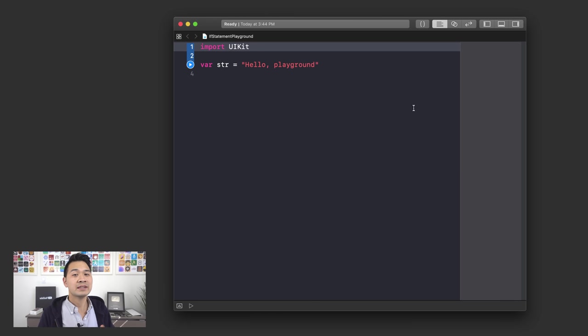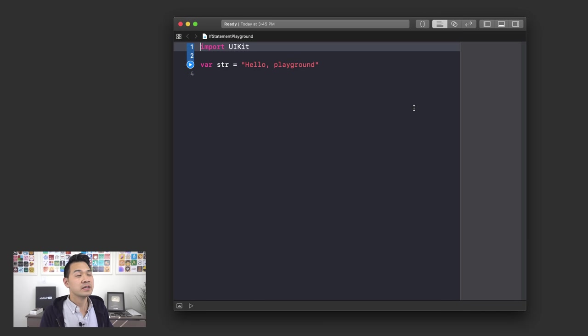Hello and welcome to lesson three of my Swift tutorial for beginners video series. Now that you know all about variables, constants, and data types, it's time to start having some fun. In this lesson, we're going to talk about a staple construct that exists in all programming languages in some form or another — the if statement. The reason I'm so excited to show you if statements is because starting from now, you're going to be able to write code that can make its own decisions and write some app logic.